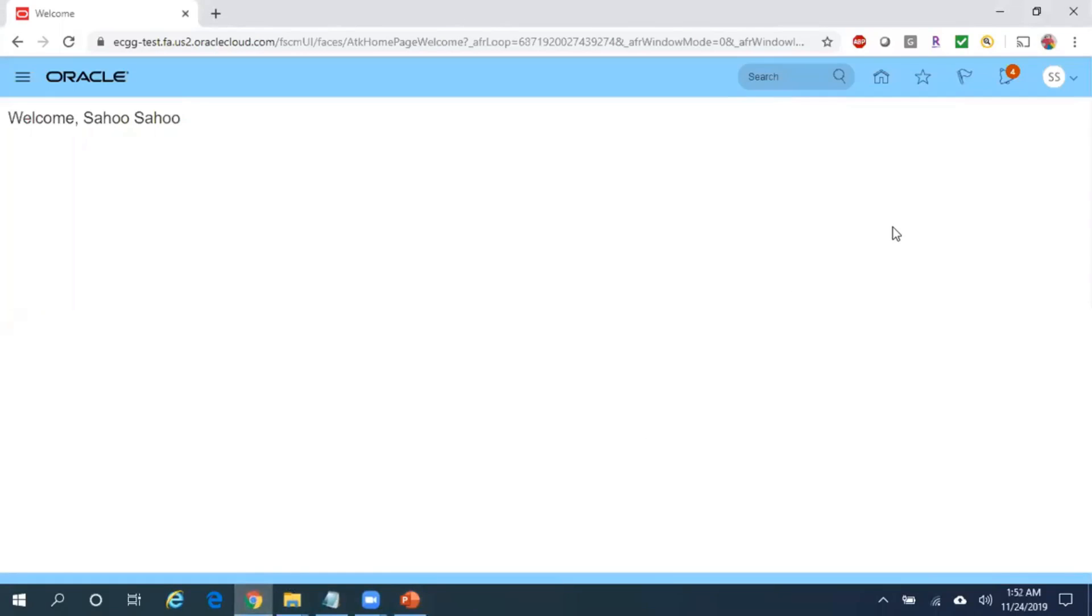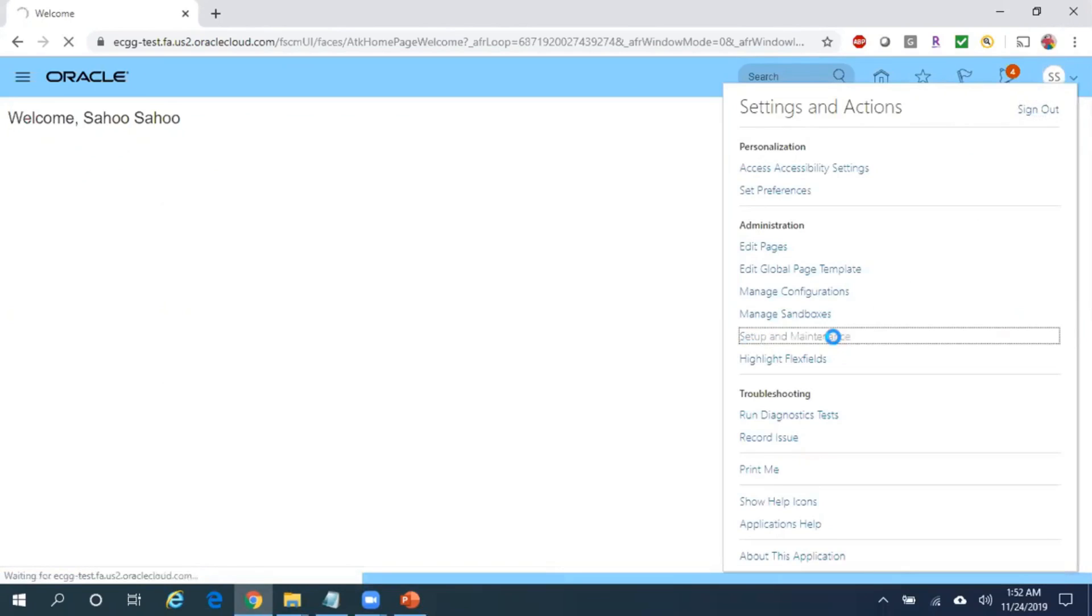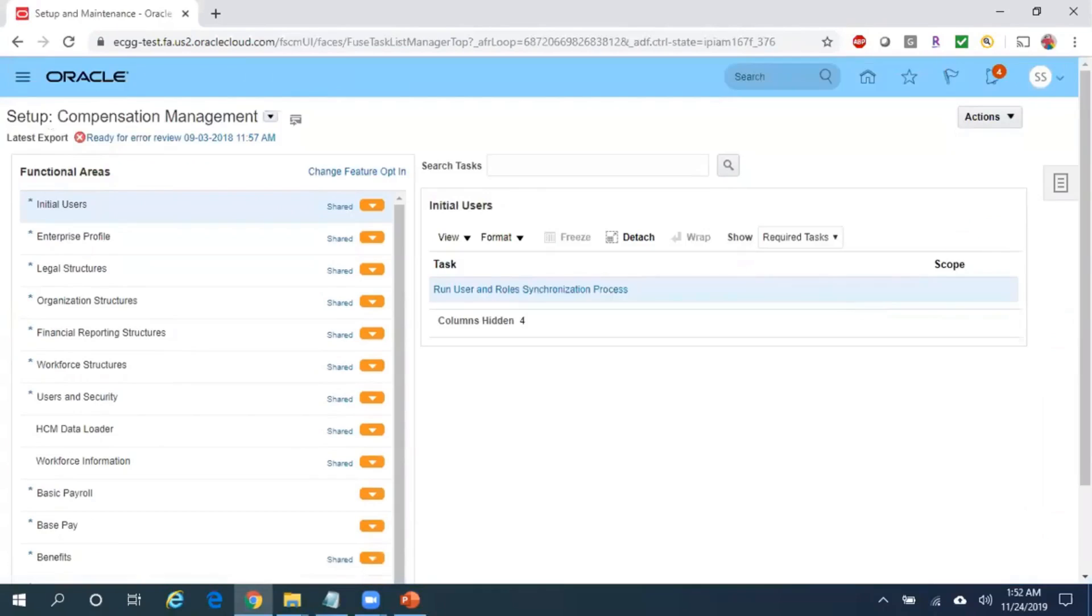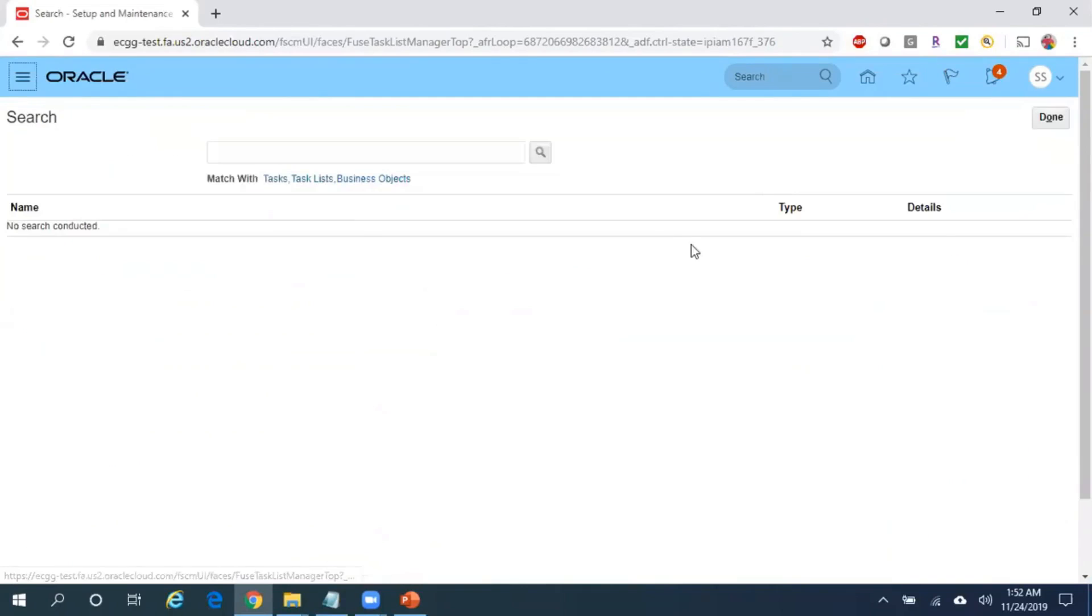First, log into your fusion environment. Once you log in, click under your username and then navigate to setup and maintenance. Then click on Tasks and click on Search.